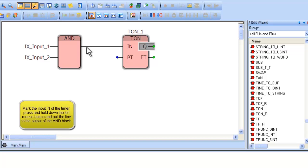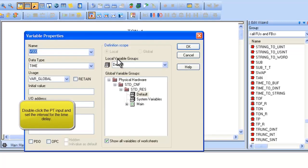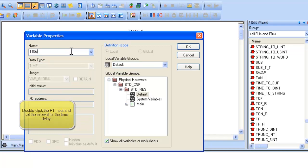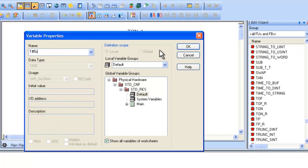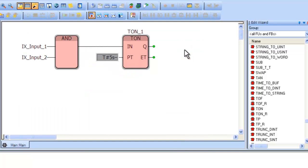Now to set the delay period, double-click on the PT input of the TON block. Name the variable T pound 5S. T pound means time constant, and 5S stands for 5 seconds. This will implement a 5 second delay on the output of the TON block.